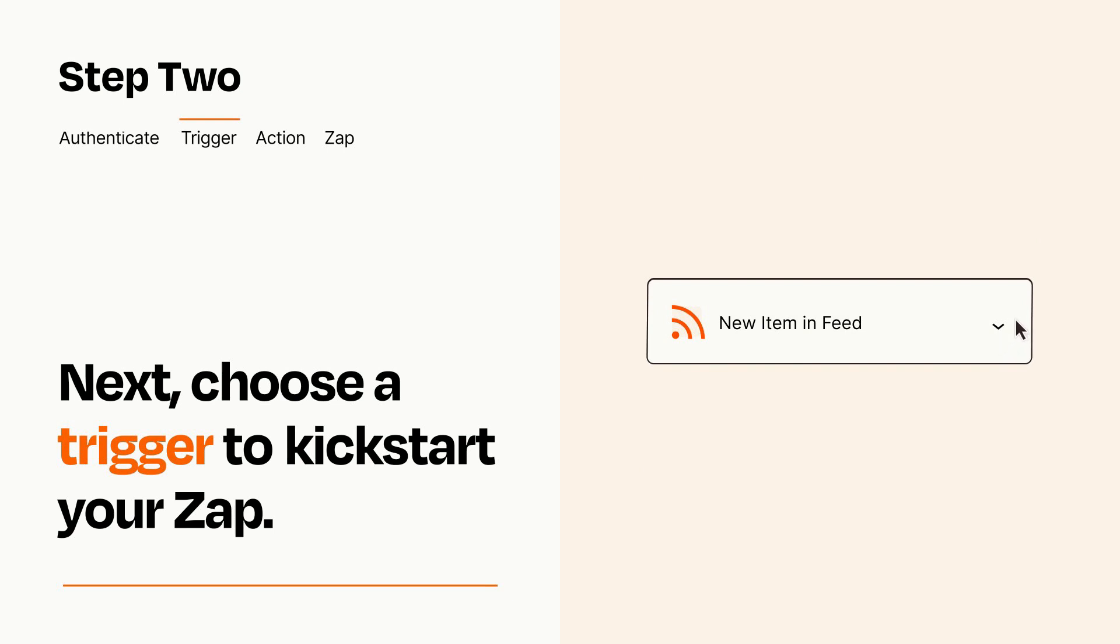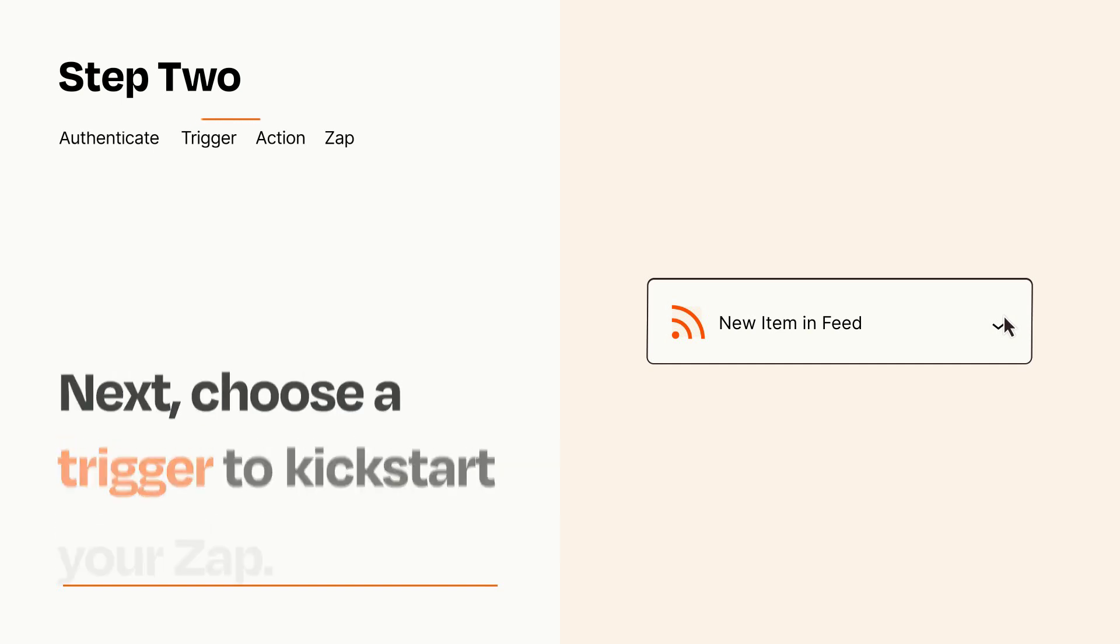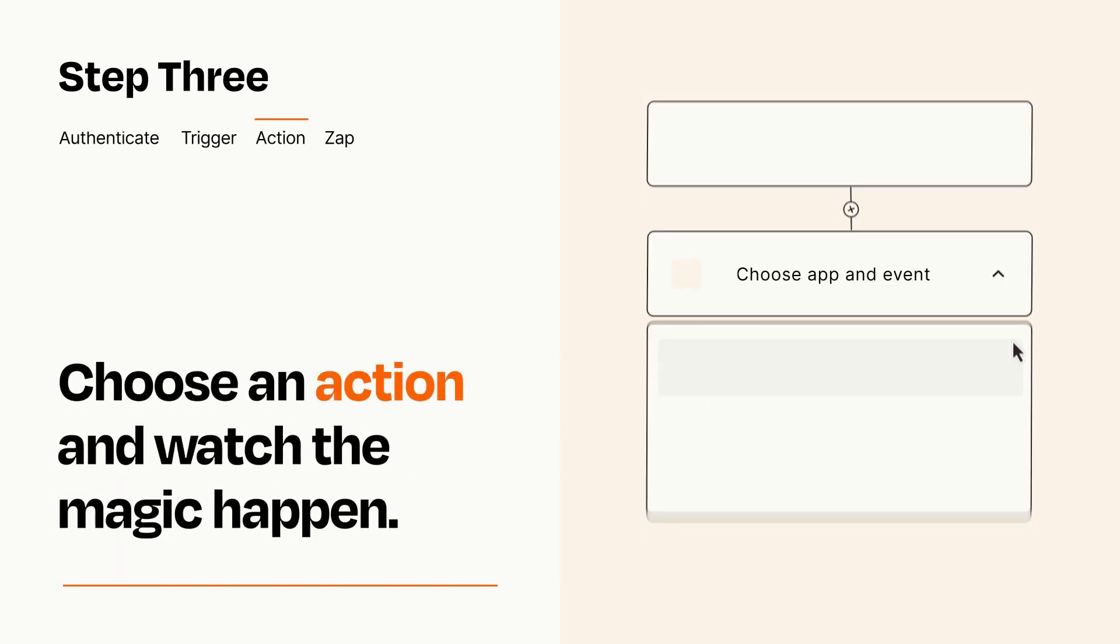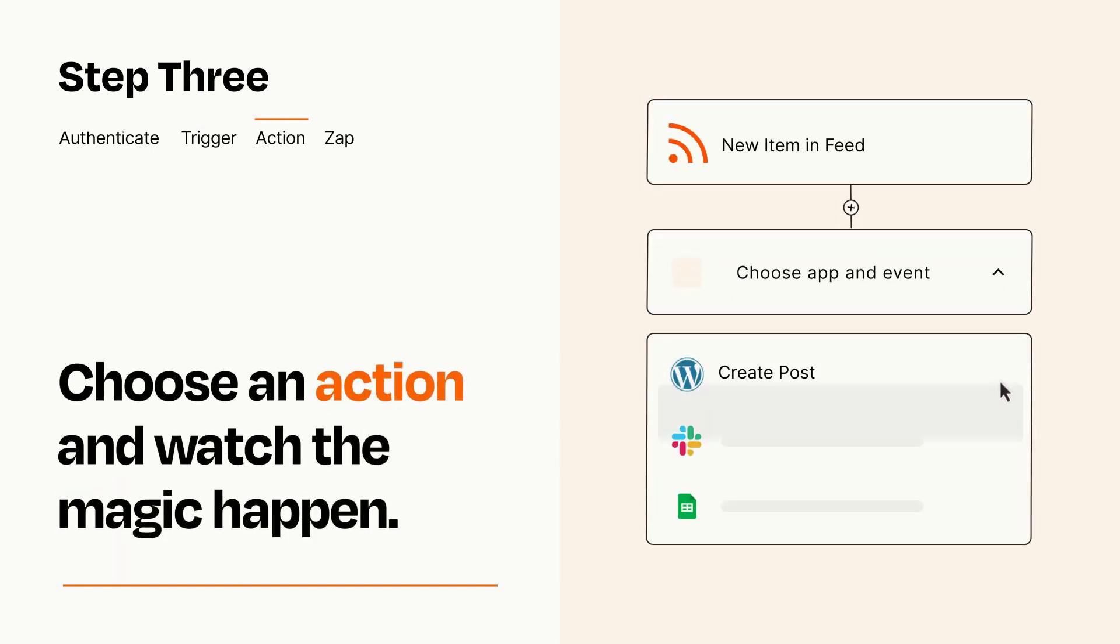This last part is where the magic happens. Choose the action you want to happen in your target app.